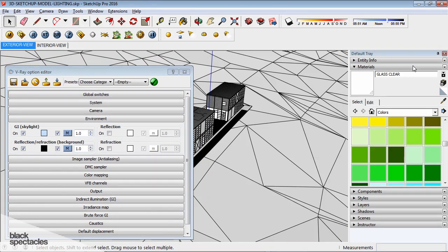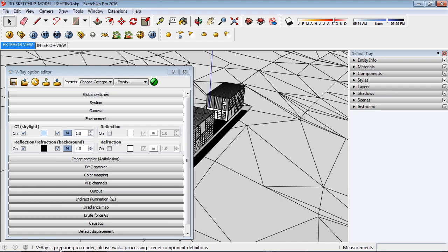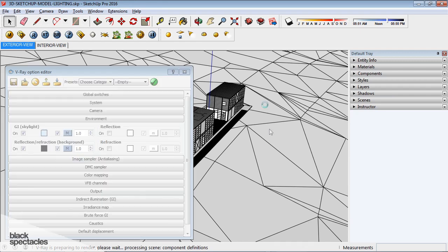when I render, just hit render really quick here, and you see down here it says V-Ray is preparing to render, please wait. And it's doing all that background stuff I just told you guys about, exporting the scene, getting things ready.